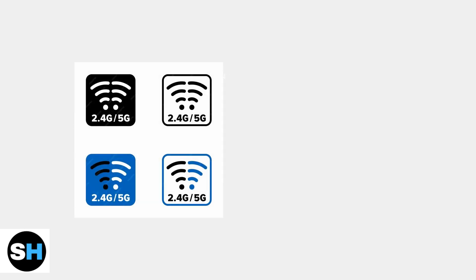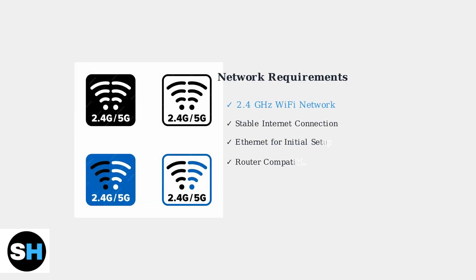The Homebase 3 requires a stable Wi-Fi connection, specifically on the 2.4 GHz network, for optimal performance and reliable communication with your devices.